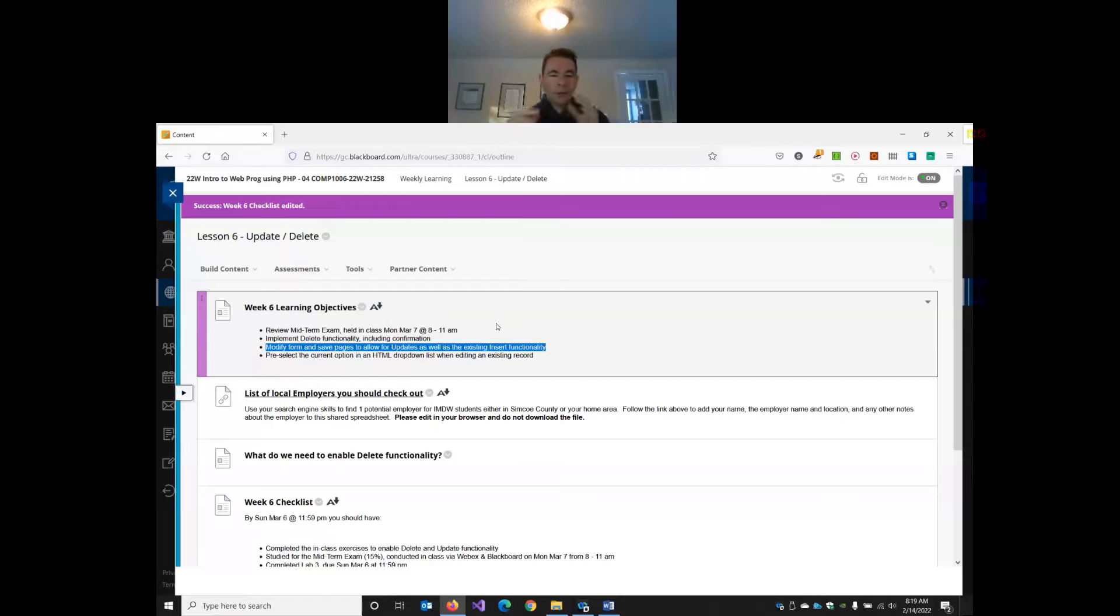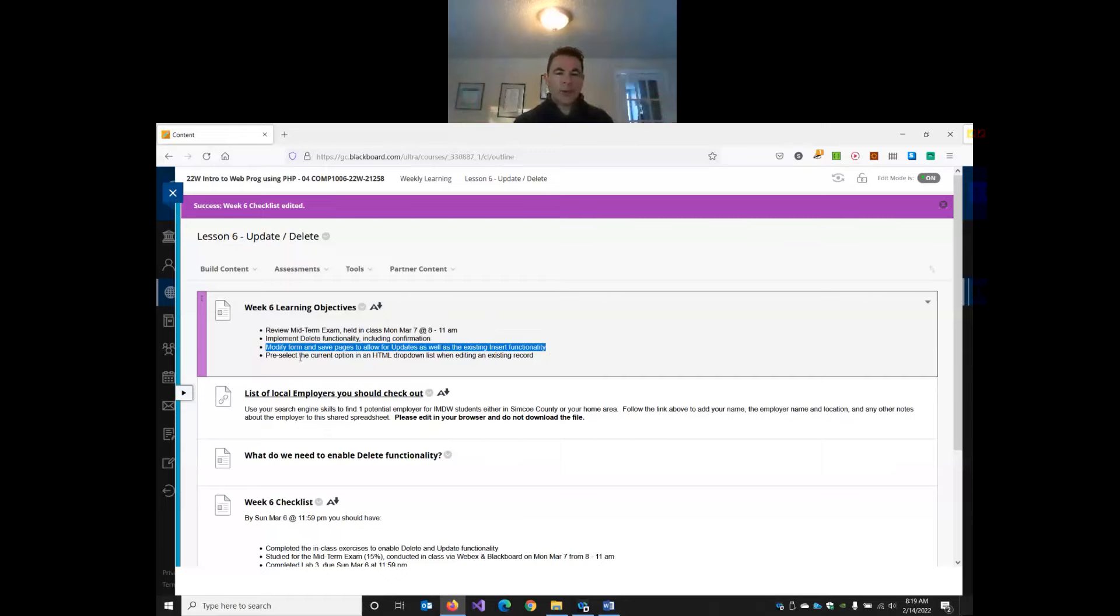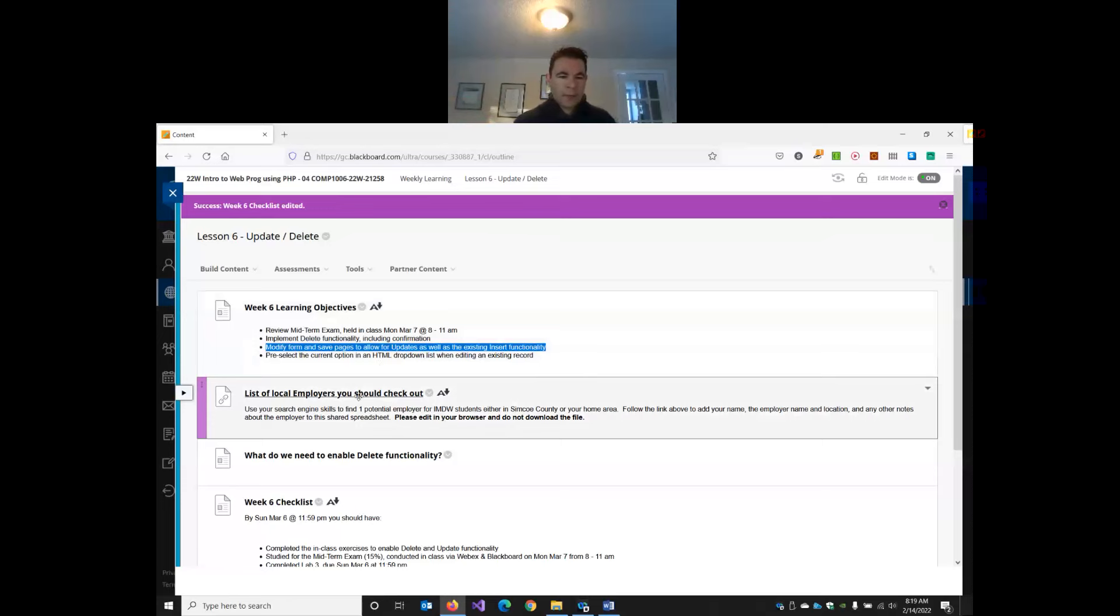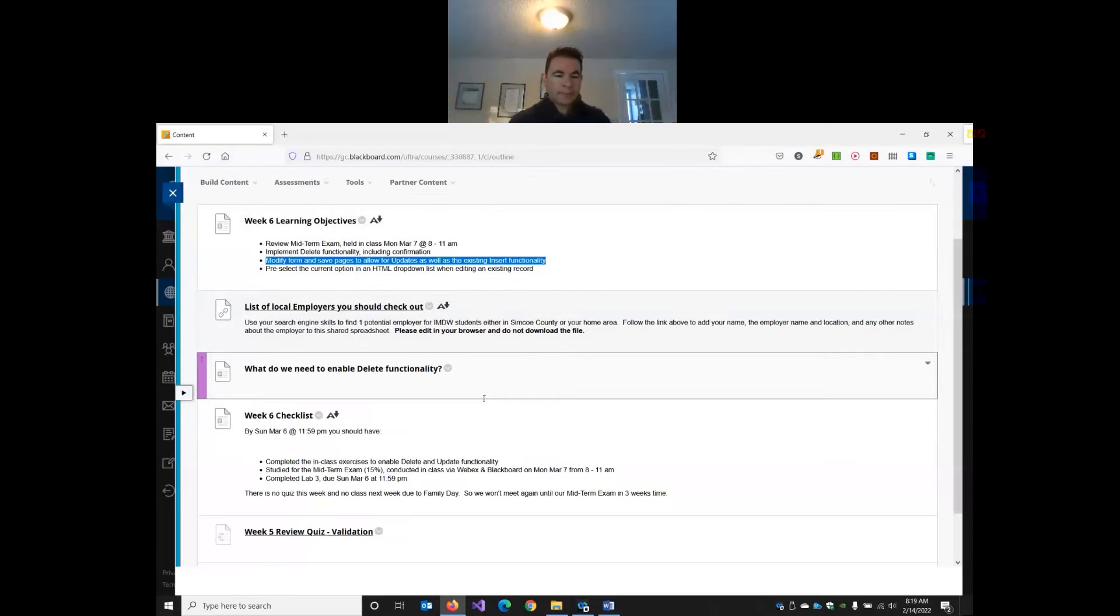So at the end of class today, we'll have a full range of create, read, update, delete functionality. It will also look at how when we have a drop-down list and we're editing, how do we pre-select the correct option in there? So we will get that done working today.